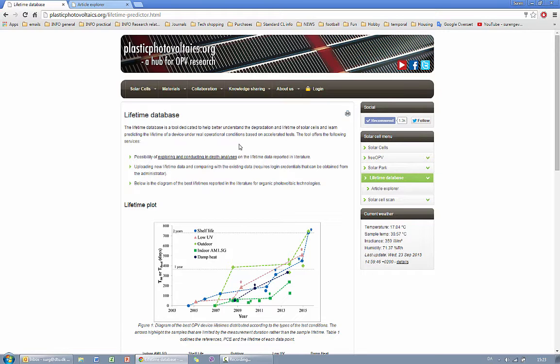In this video I'm going to show you how to use the tool that explores the Lifetime Database itself that is already available from the literature.